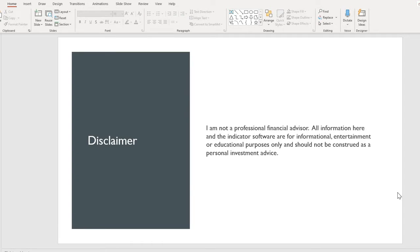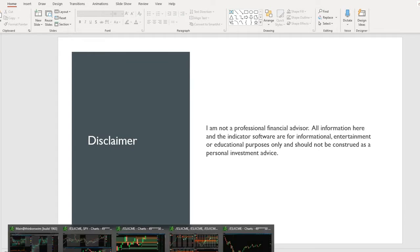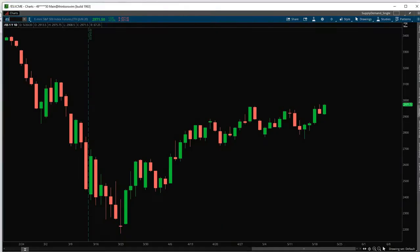Now on to the Demand and Supply Thinkorswim Indicator. Once you purchase, you will get a file from me. You will get the indicator. Save that on your drive.